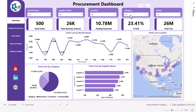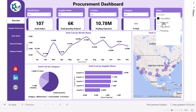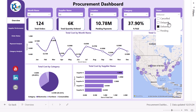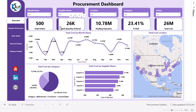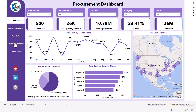On the top we have given different slicers to filter the data. If you select any value in the slicer, the whole page will be filtered. We are showing a few cards like total orders, total quantity ordered, pending payments, percentage paid, and total cost. We have page navigation with five different pages: overview, supplier performance, order status, payment analysis, and category analysis.